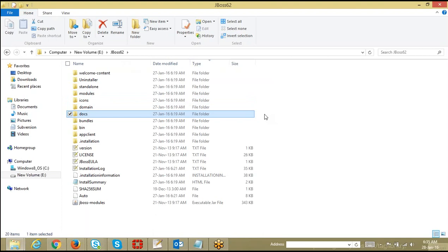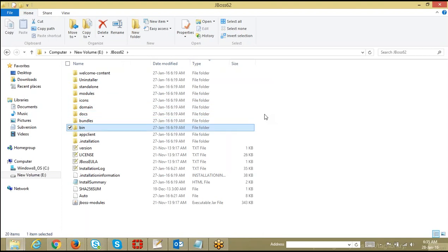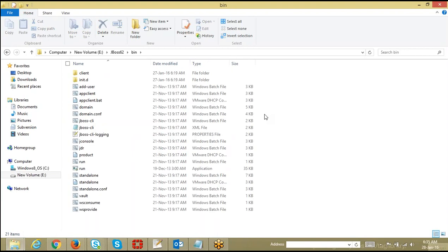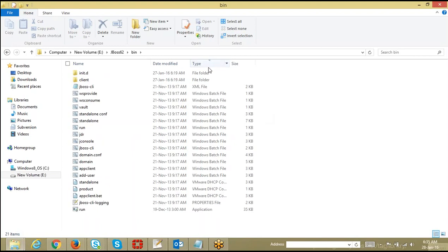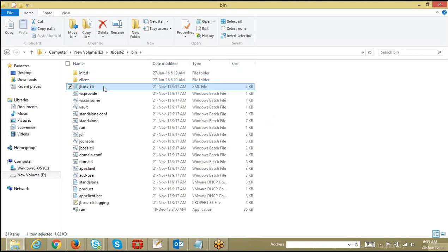After the modules folder, the next important folder is the bin folder. Inside the bin folder there are a number of executable files — not mandatory to know all of them, but a couple are mandatory. For example, init.d is the one that sets your JBoss application server to run as a service. The jboss-cli.xml file is loaded whenever you invoke JBoss in CLI mode. CLI is like WebSphere's WSAdmin scripting tool — anyone who knows Unix can work with the JBoss CLI.